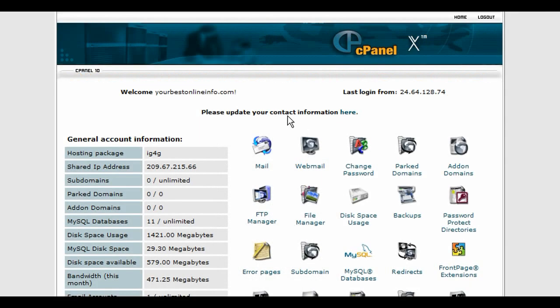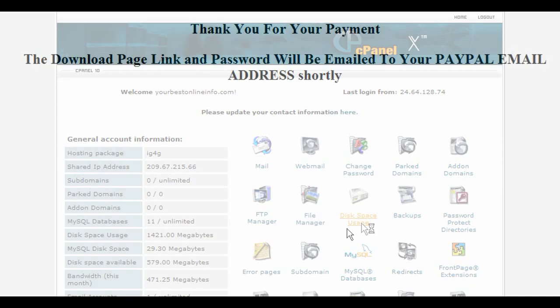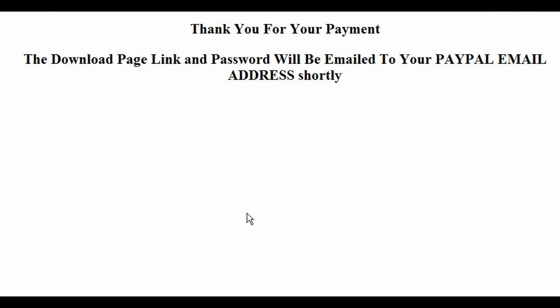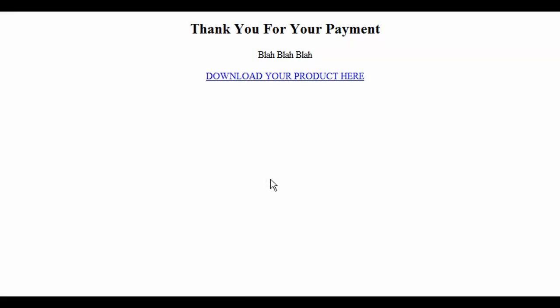In this video I'm going to show you how to create a totally secure download area. What you're going to need is a password-protected directory that you can set up in your cPanel. You're also going to need two HTML pages: a thank you page that says 'thank you for your payment, the download page link and password will be emailed to your PayPal email address shortly,' and a download page with your customary text, like needing Adobe Reader, and a hyperlink to download your product.